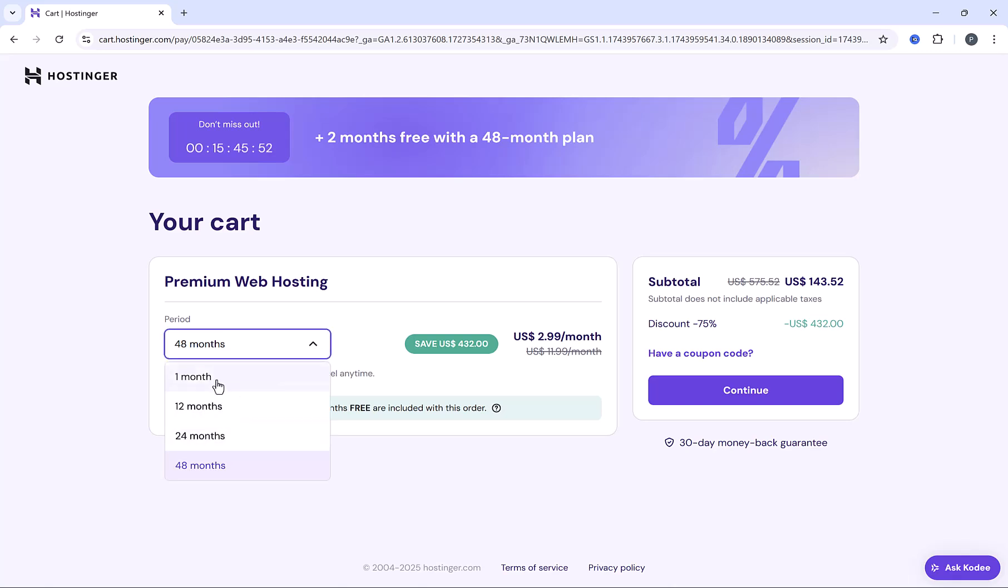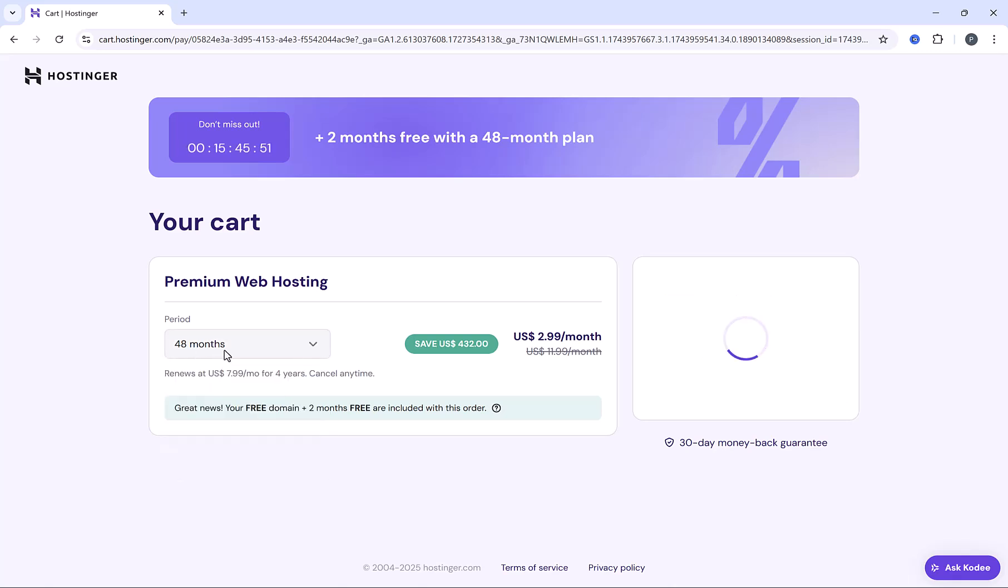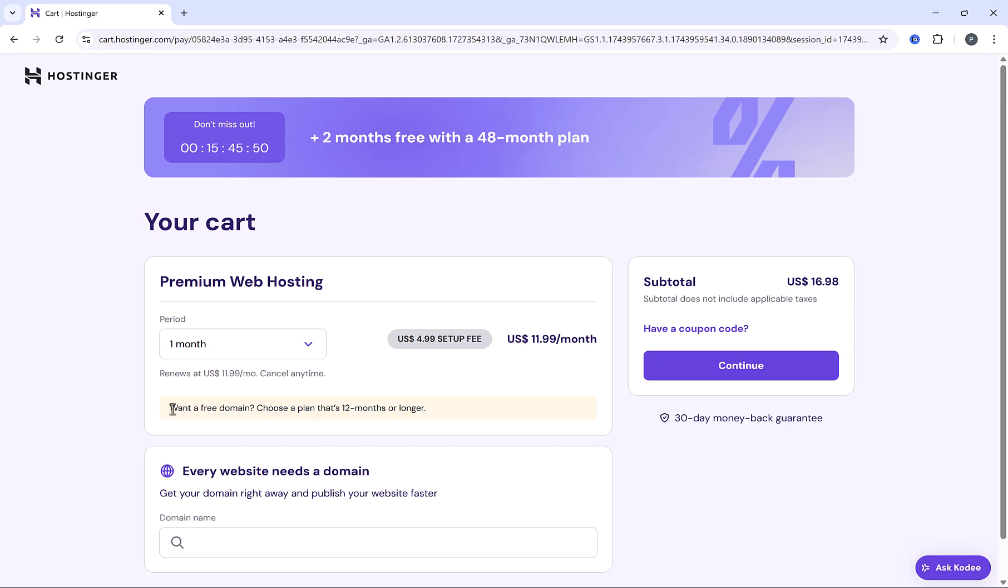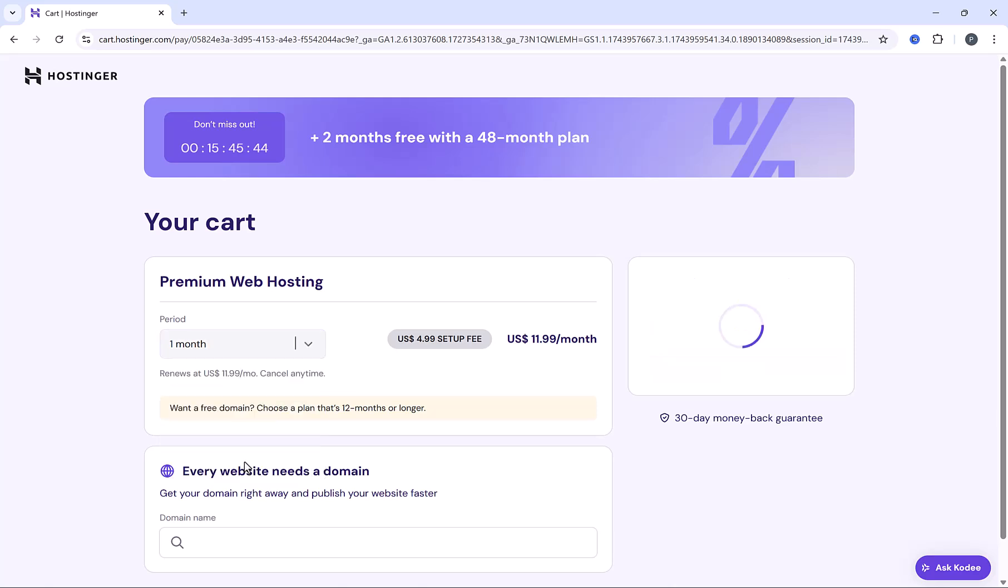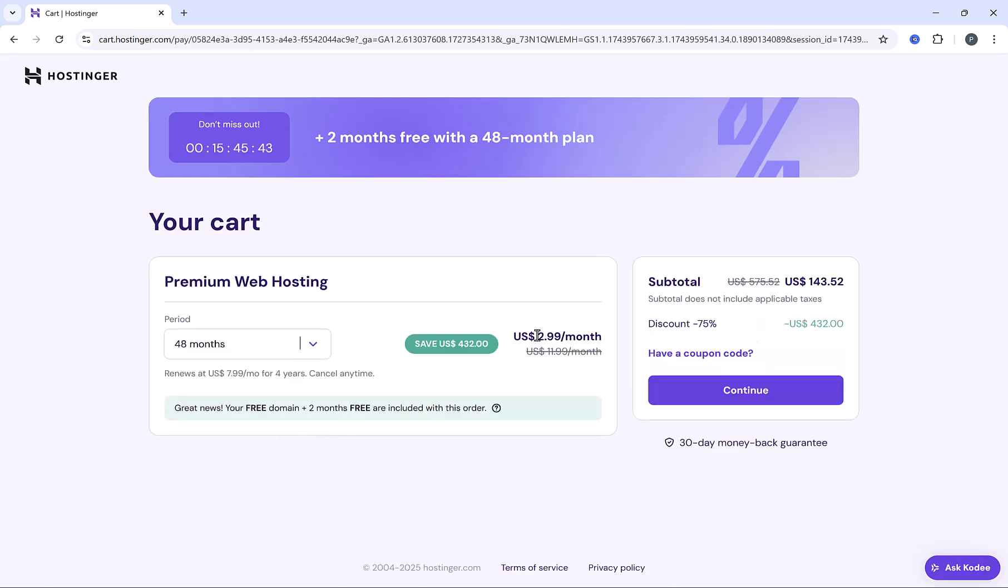And this one month, just forget it, because it's very expensive and you don't get free domain with it. So we are looking at these three periods. Here at 48 months, you pay $2.99 per month, which is extremely cheap price for 100 emails and free domain.